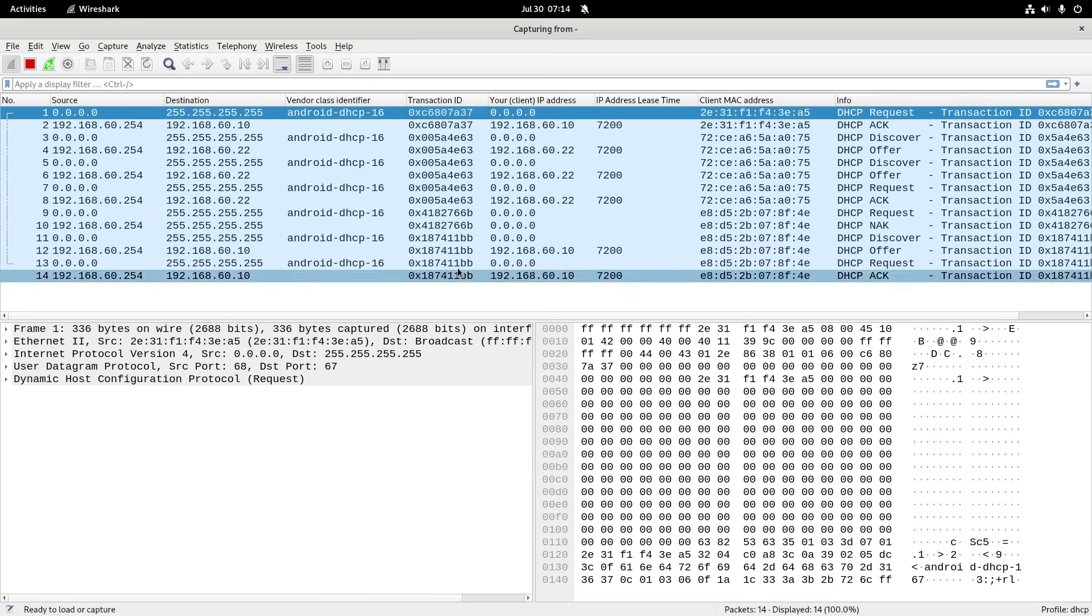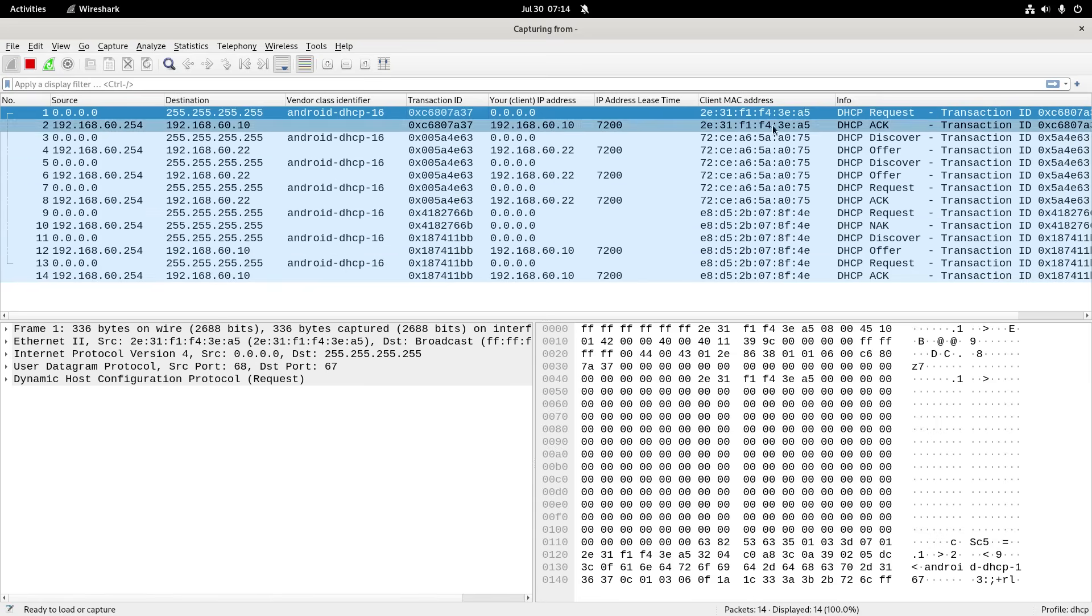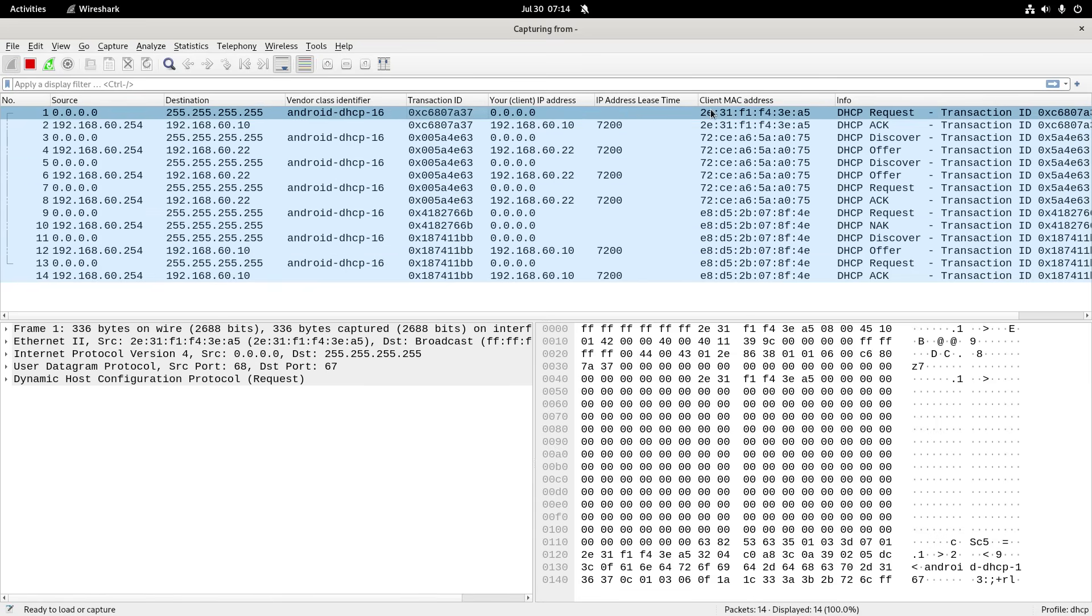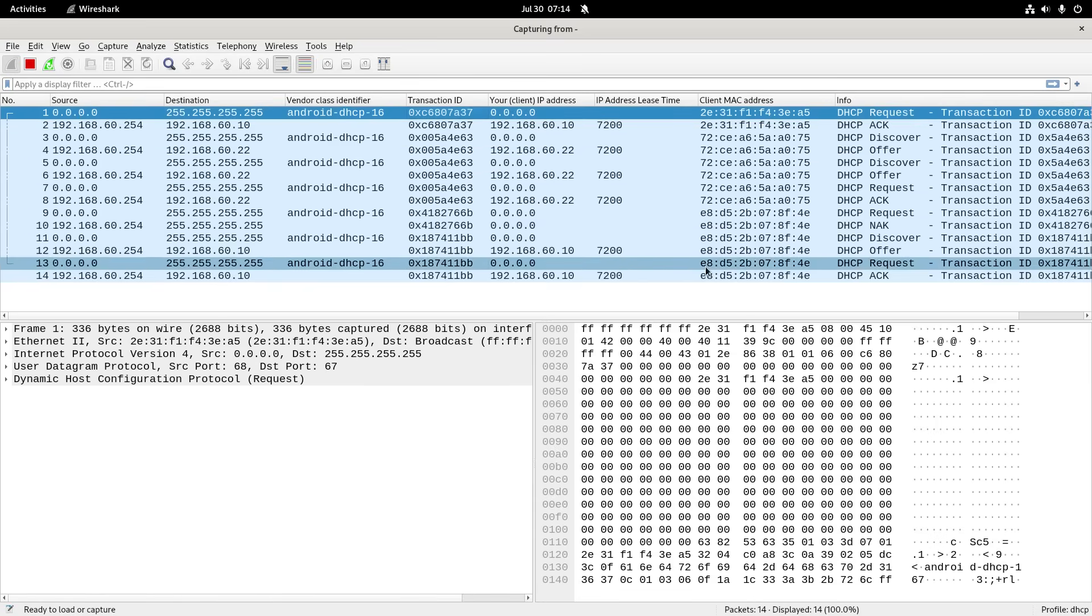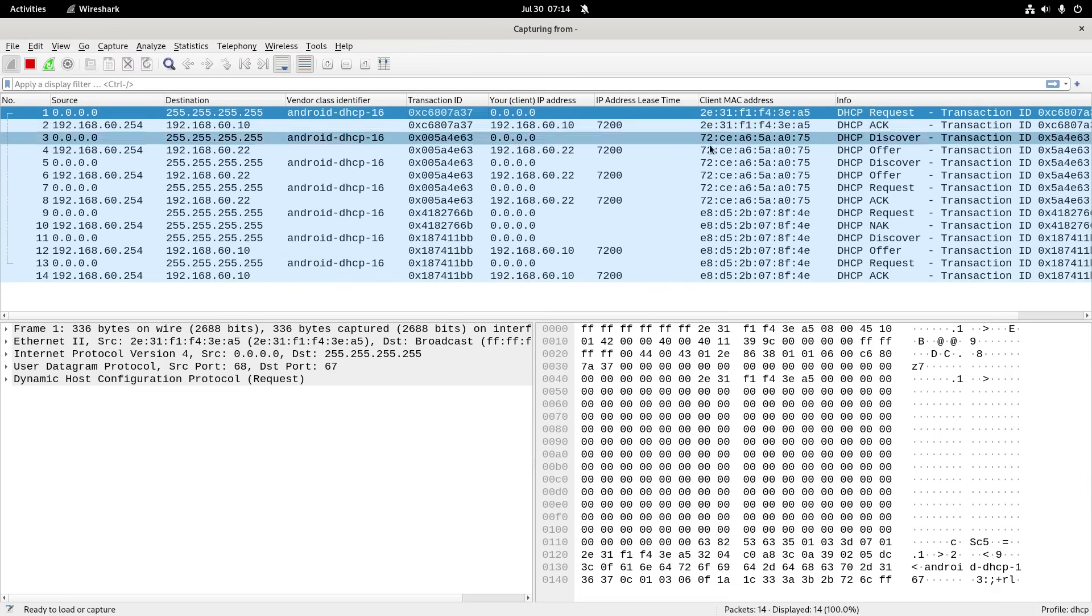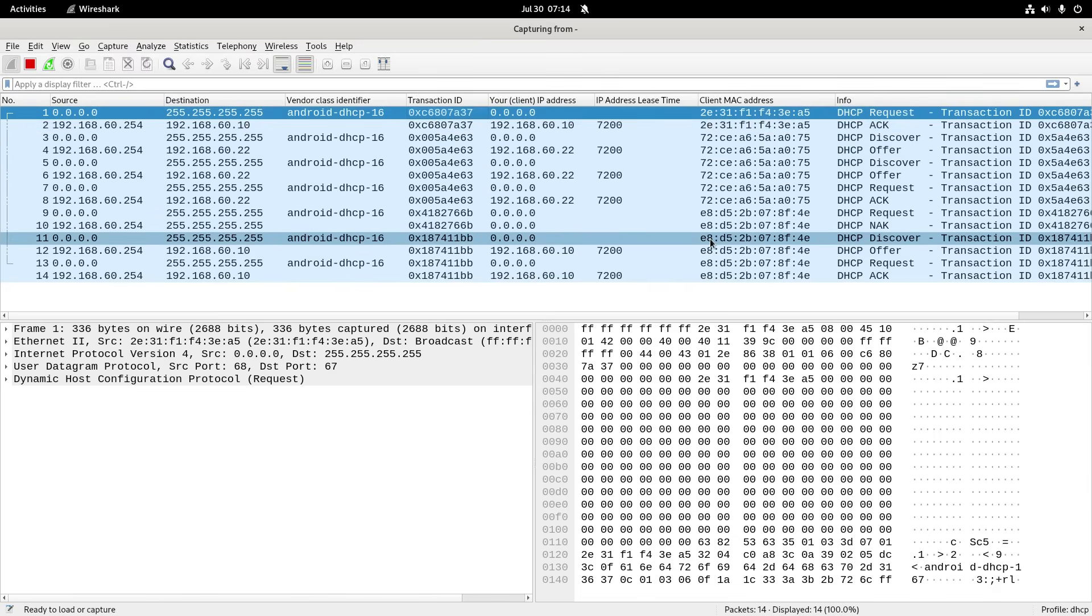Now when I changed those privacy settings just then, I was doing a packet capture as well, and you can see that it changed the MAC address over here. I can tell that these two are random, and this is the real one, but I'll go into how I know that.